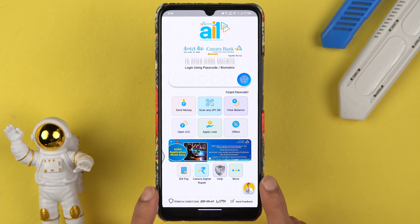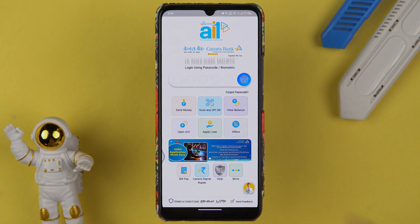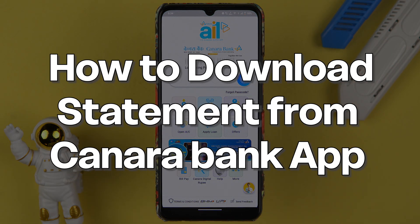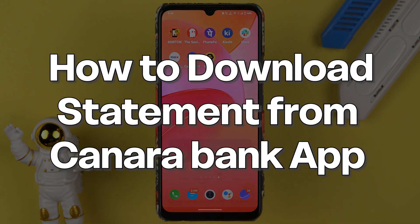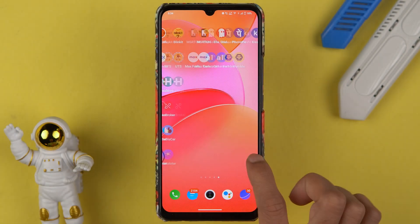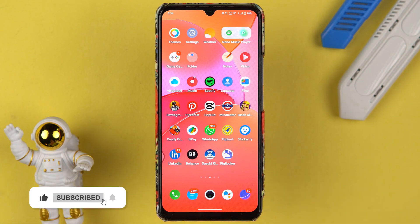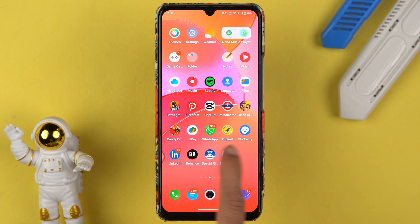If you are using the Canara Bank application and want to know how to download a statement from this app, then this is the video for you. I'm going to guide you through each and every step. If you're new to the channel, please don't forget to subscribe. Let's start the video.